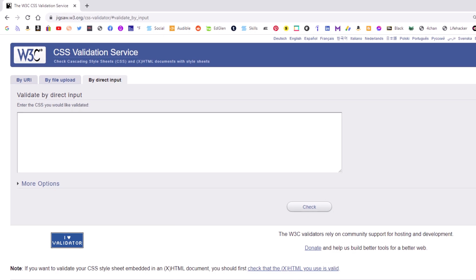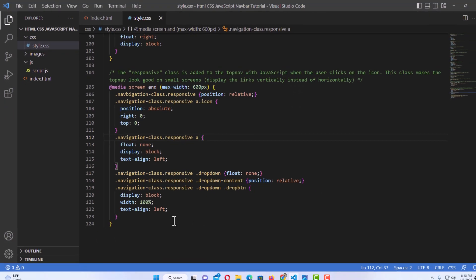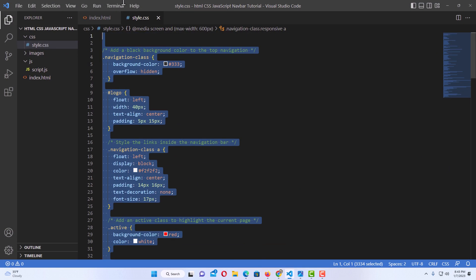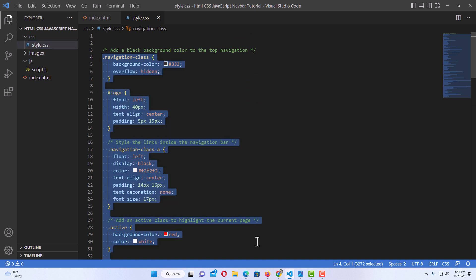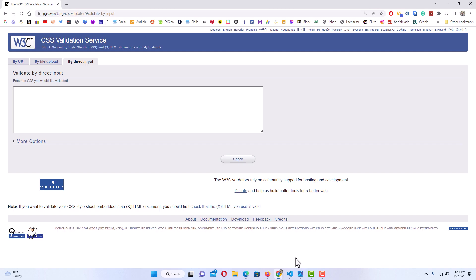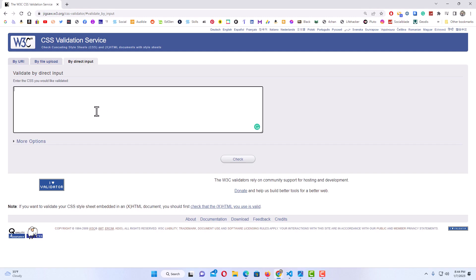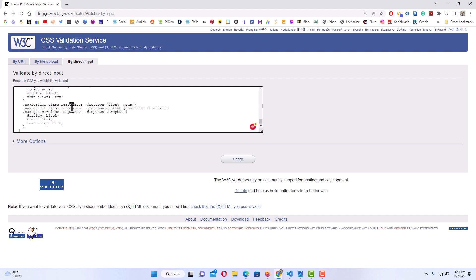I'm going to go back to VS Code, select all of my code, right-click, and go down to 'Copy.' Then I'll go back to my browser, put my cursor in that box, press Ctrl+V to paste my code in there, go down to the bottom, and click on 'Check.'